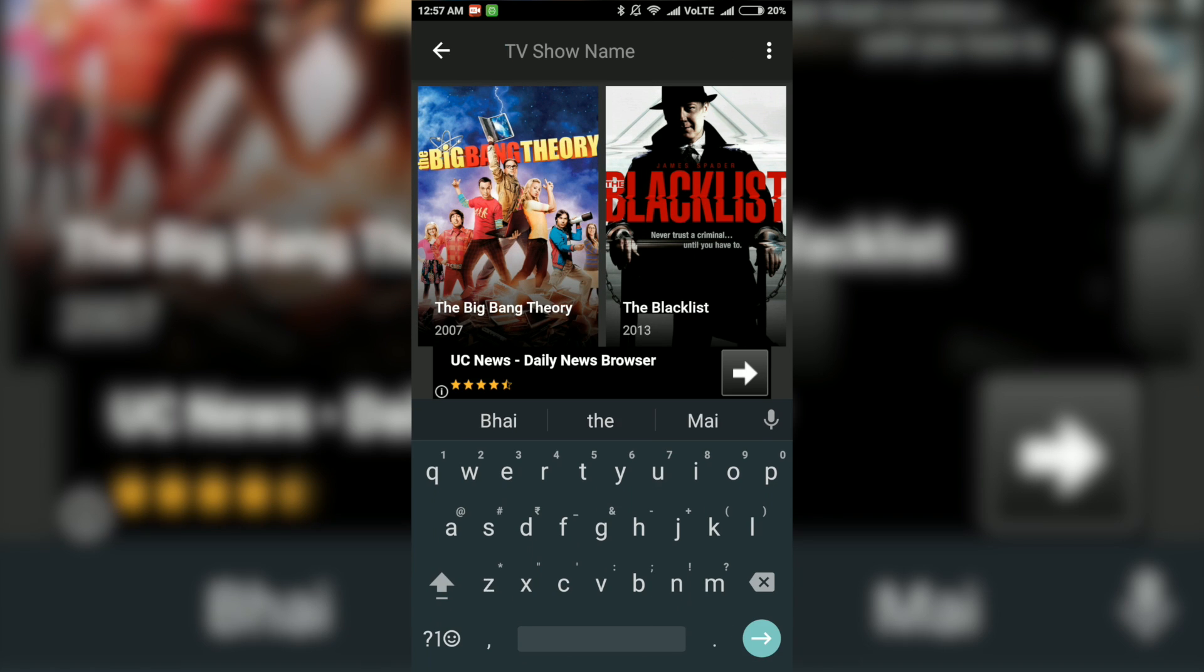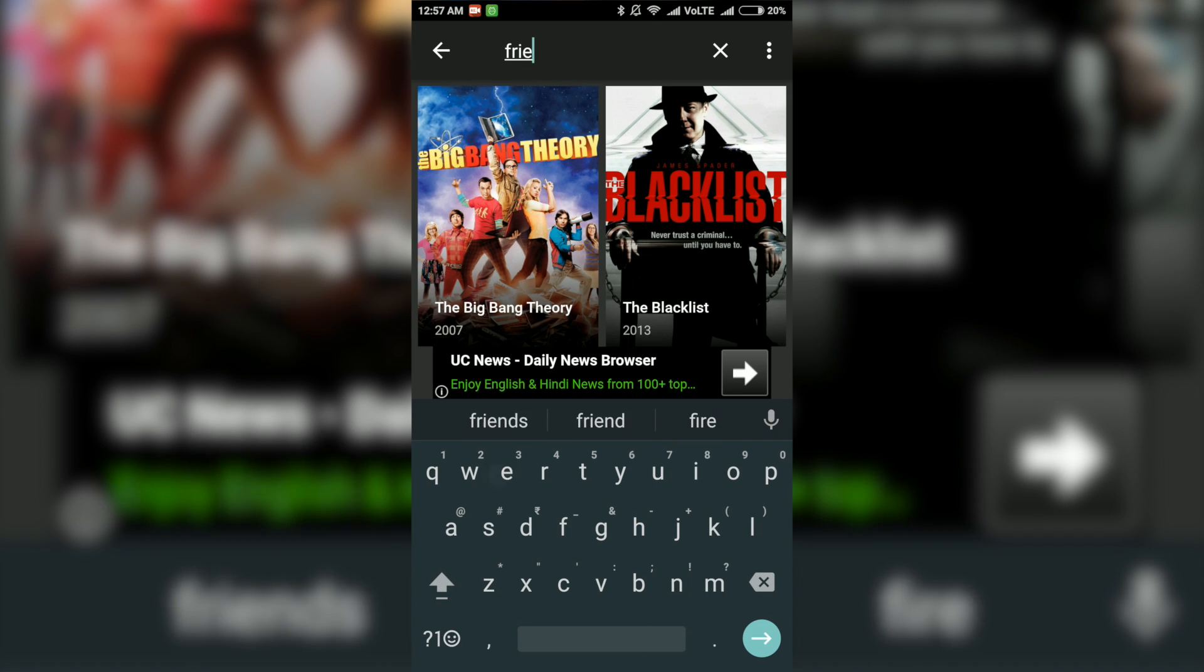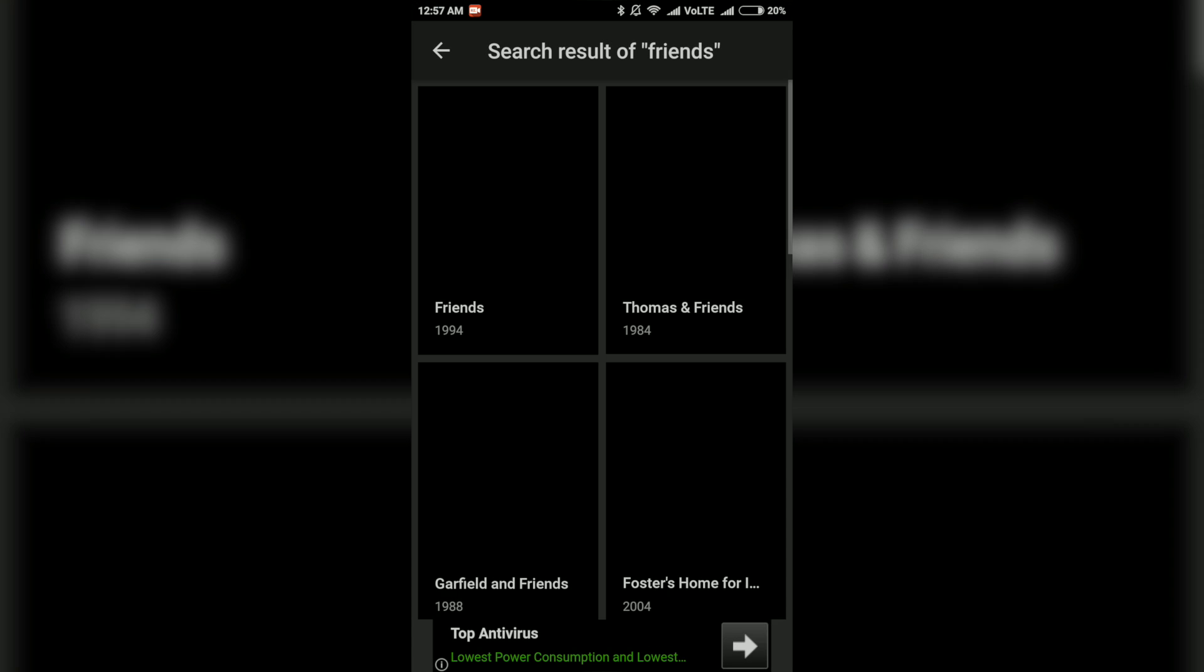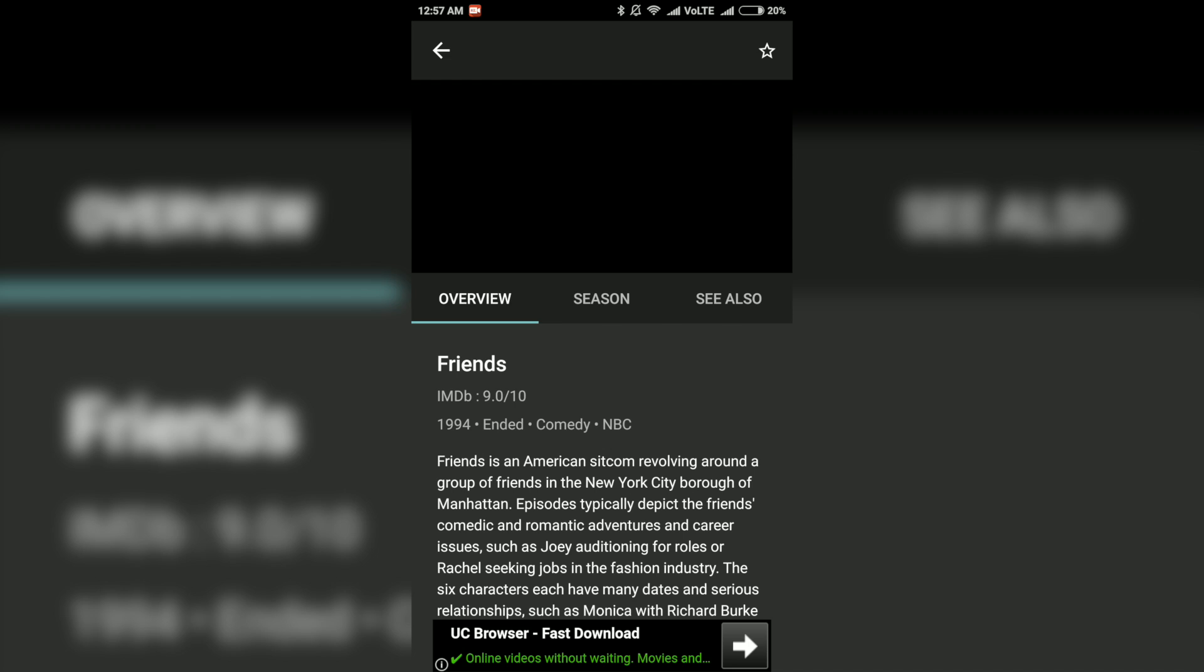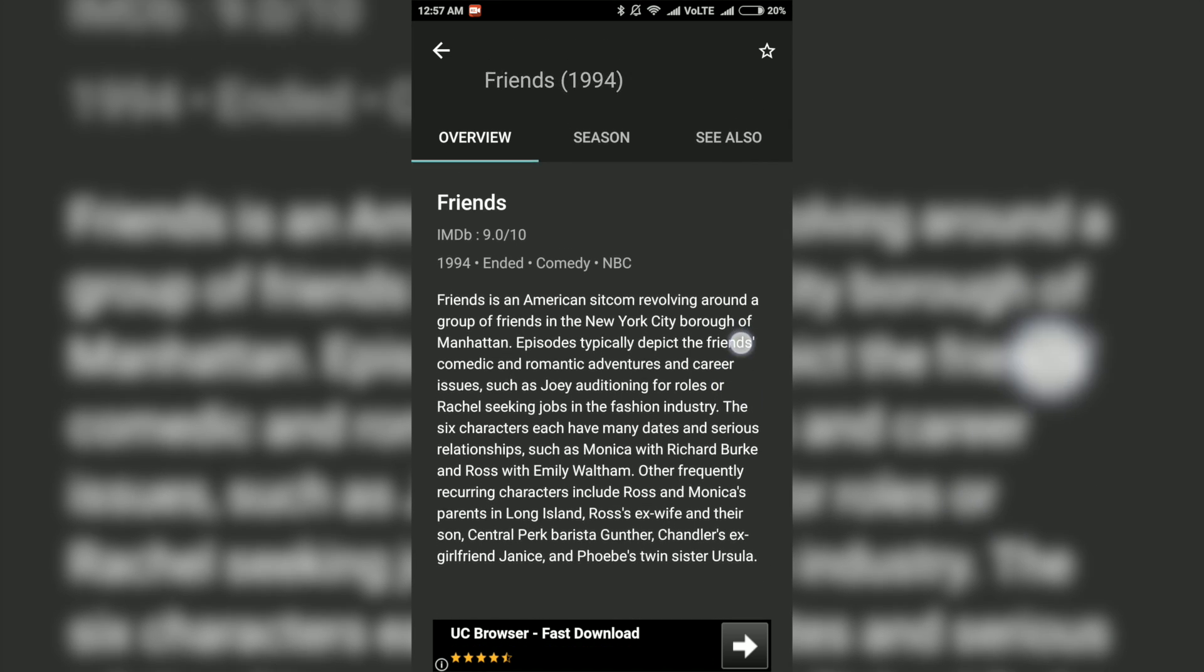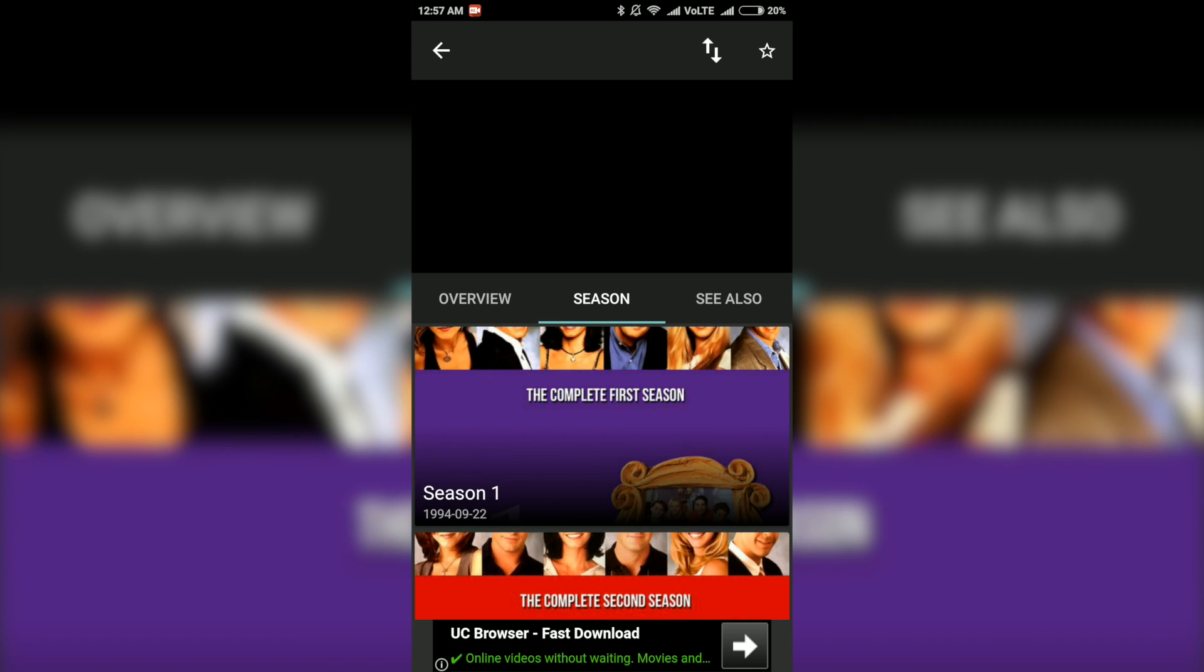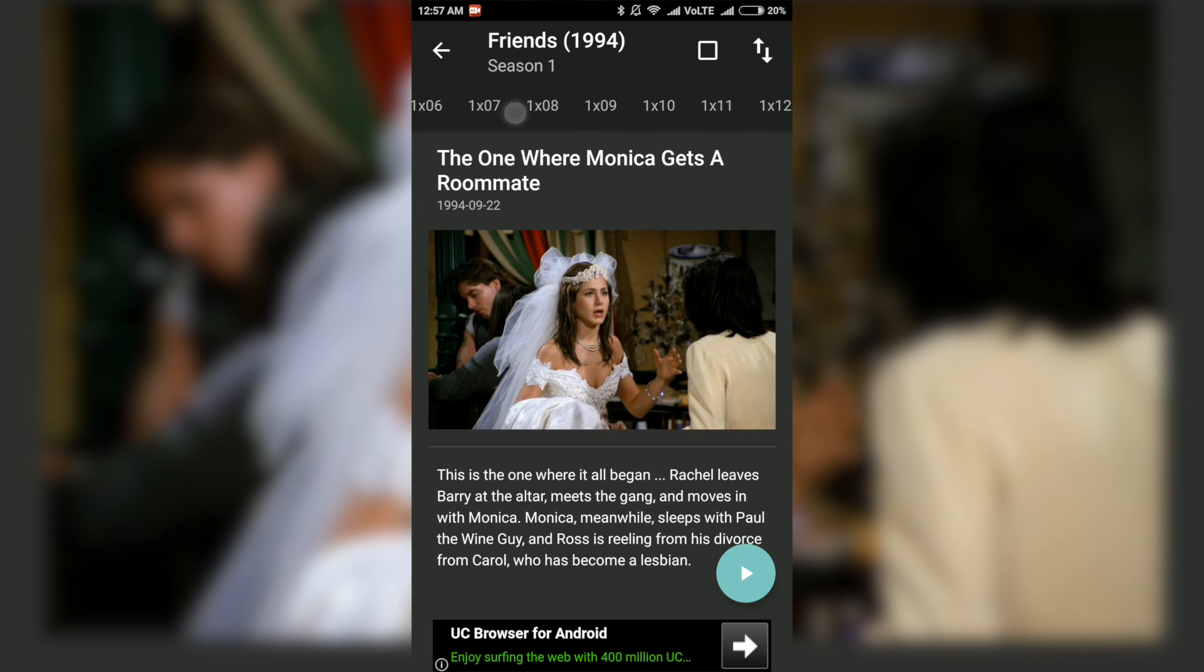In this example, let's search for a show called Friends. Just click on the shows you want to select and then it will give you an overview of the show. You can select season by going to this tab and then just swipe across the episode you're looking for.